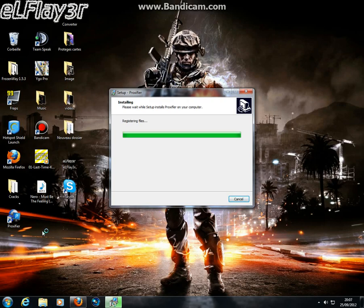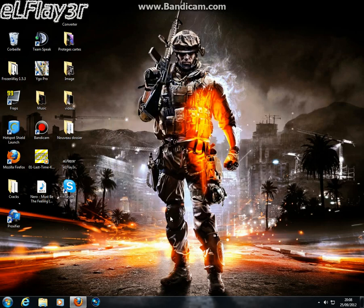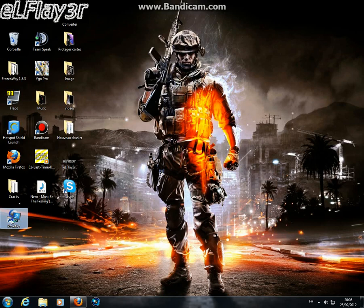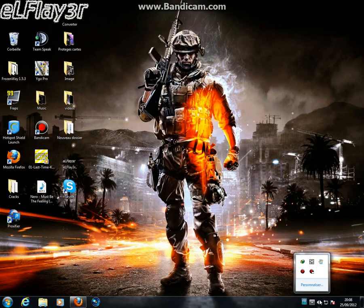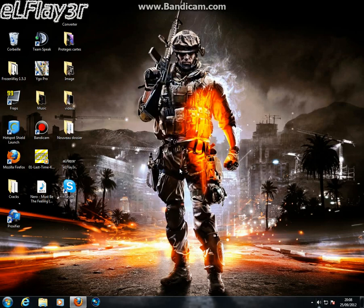Okay, now we got our Proxifier. If you open Proxifier, it'll tell you that 13 days left for the trial, and then you get to buy it.